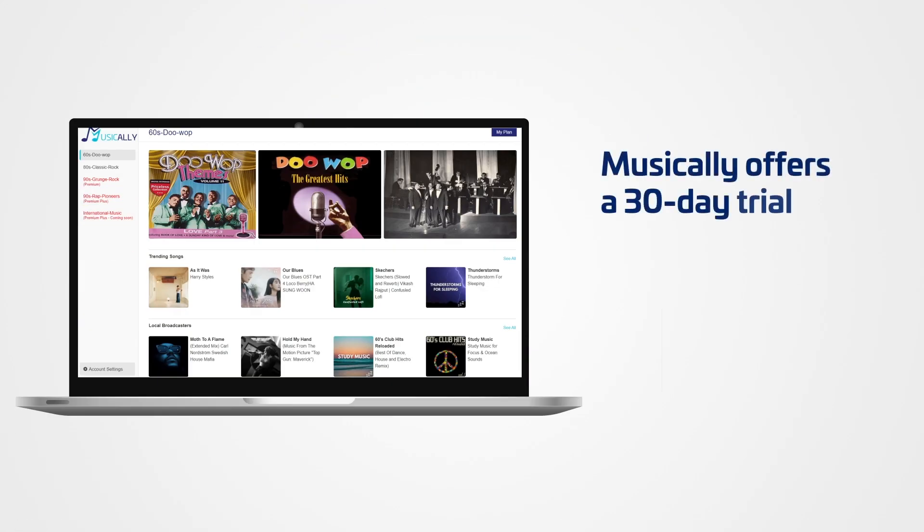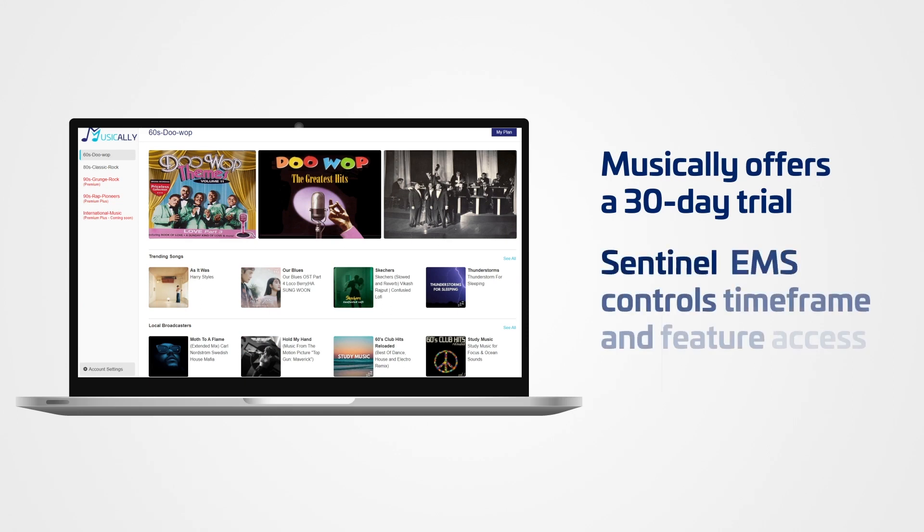Like many SaaS companies, Musical.ly offers a 30-day trial. Sentinel EMS controls the timeframe and which features can be accessed.